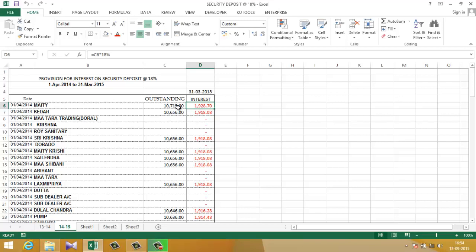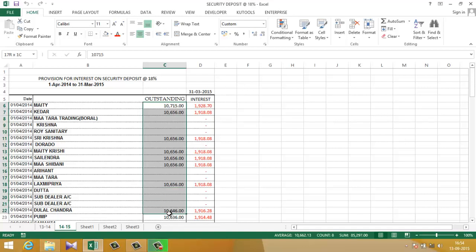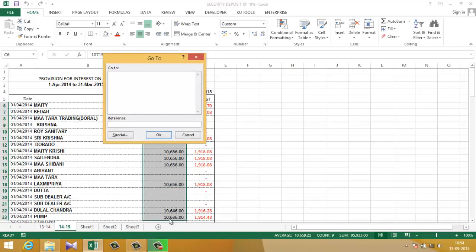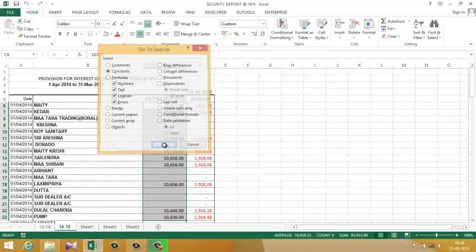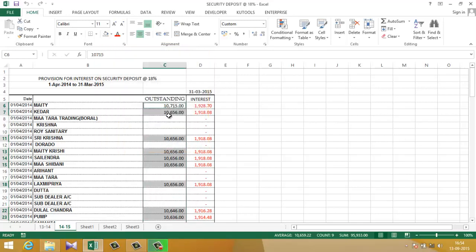Converting this amount into 10,000 one by one is time-consuming. So the simple process to do it is: select the cell, click F5, click on the special, click on the constants, click OK. Now Excel has selected all the cells and ignored the blank cells.